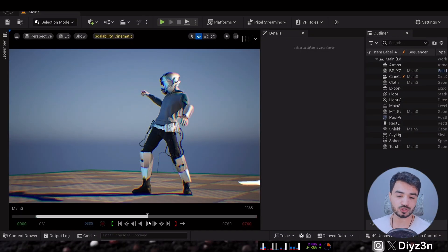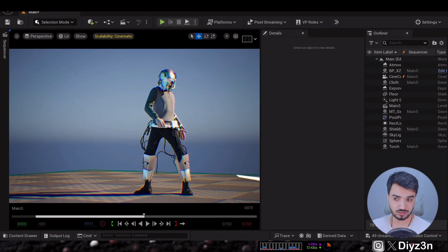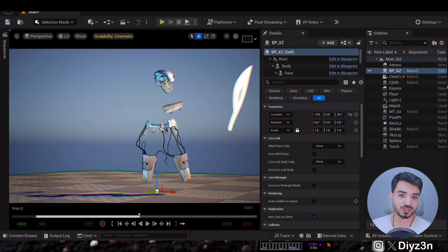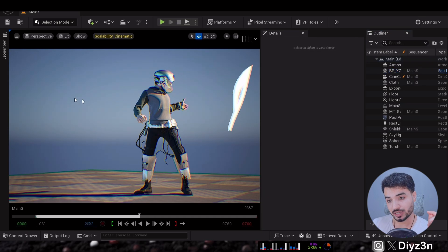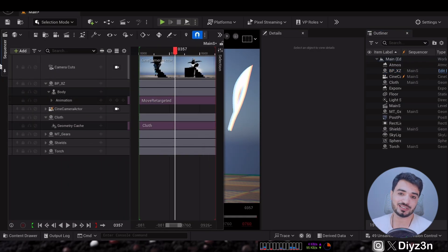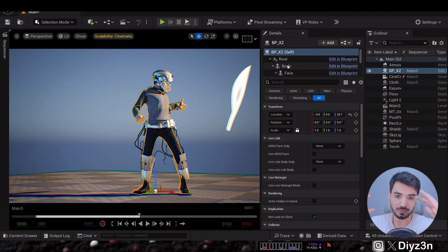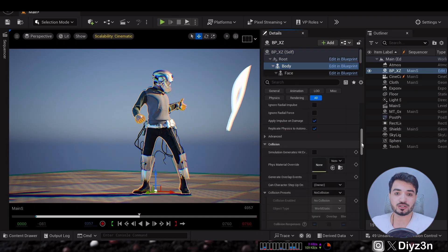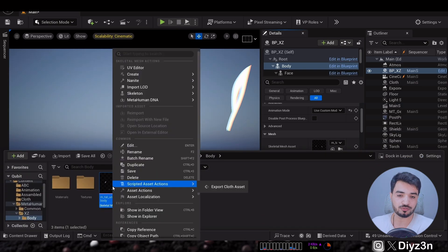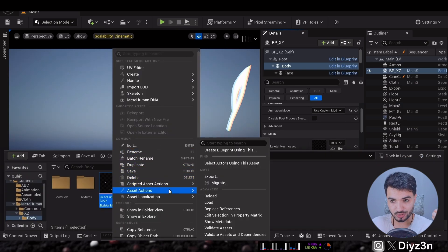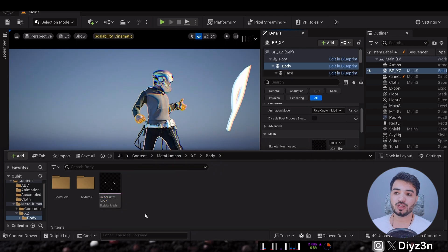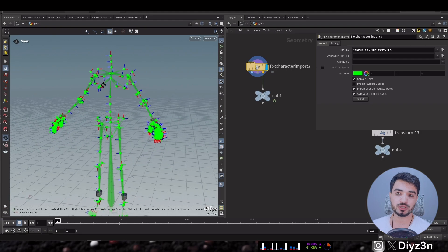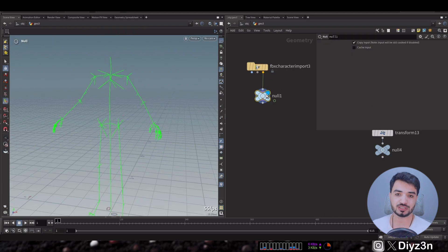As you can see, we have this character and a bunch of geometry cache. In this tutorial we explain that — we have this body and we're going to first export our skeleton metahuman, because I want to apply cloth to a metahuman. In Houdini, we're going to import that skeleton — the body skeleton, not the face skeleton.